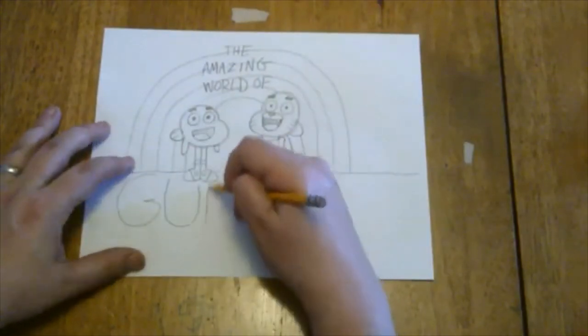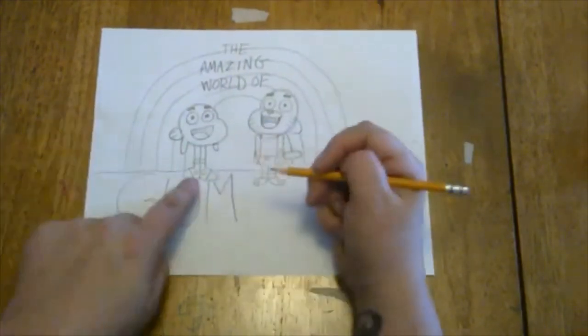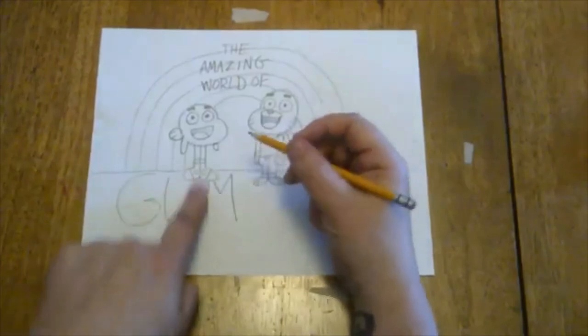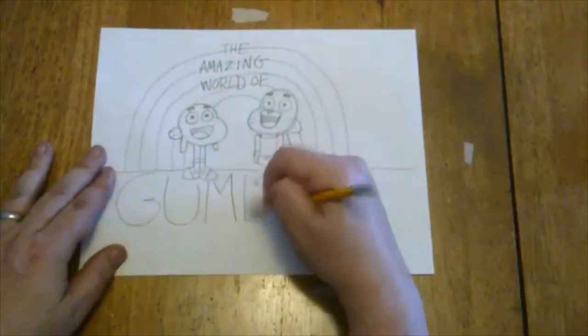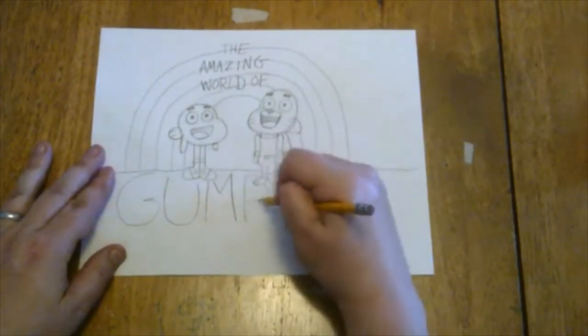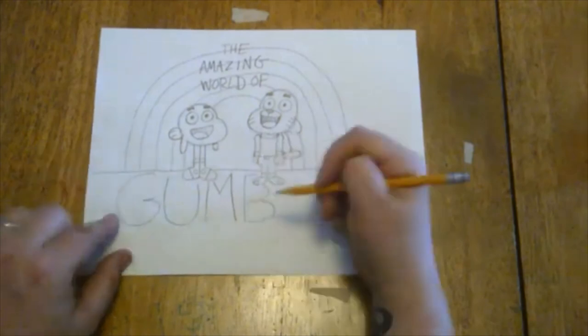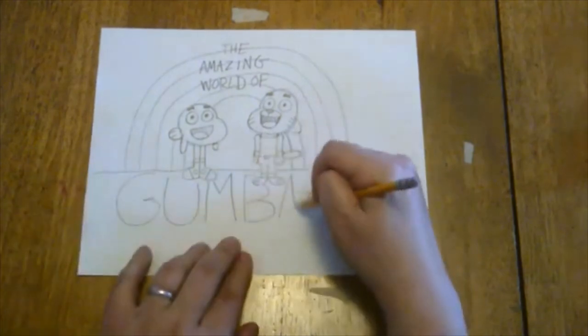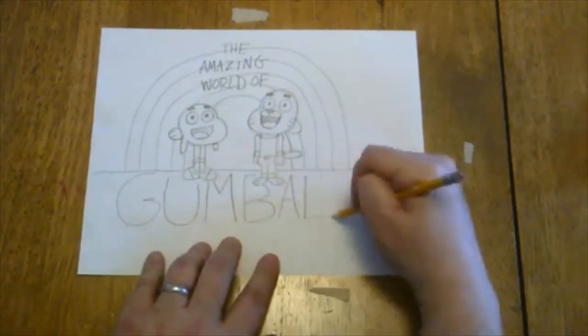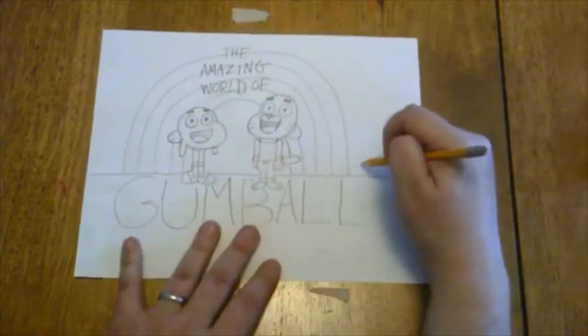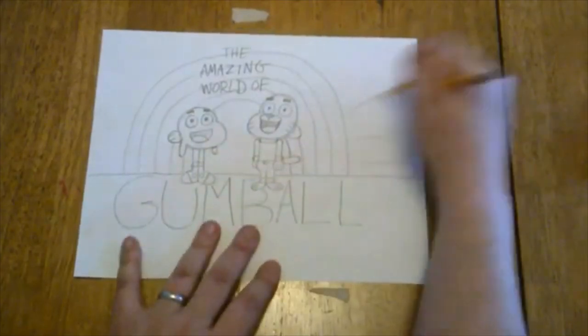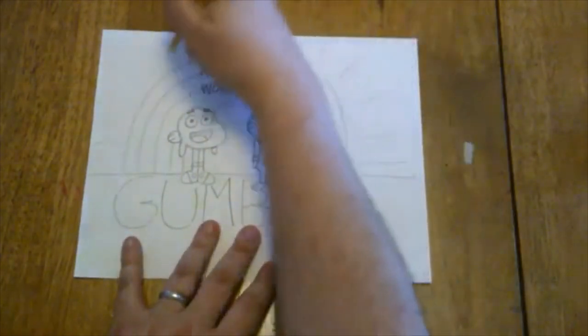When I got to Darwin's feet I kind of stopped my lines so that these words look like they're behind the characters: G-U-M-B-A-L-L.